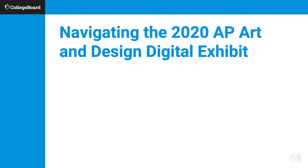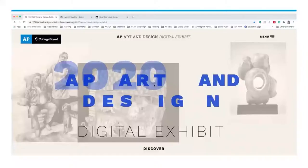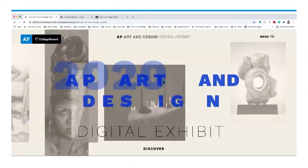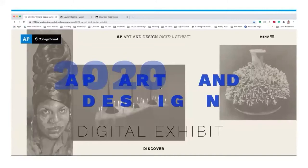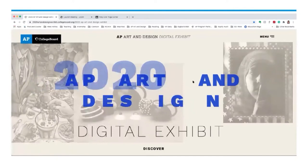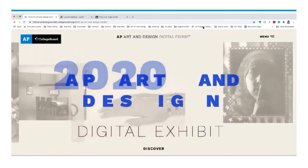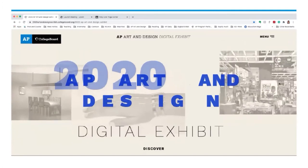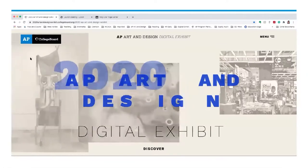Welcome to the 2020 AP Art and Design Digital Exhibit. When you log in, you have a running header of images featured in the digital exhibit, as well as the title. The AP College Board link is a live link that takes you to the landing page for AP Art and Design so you can learn more about the portfolio content.